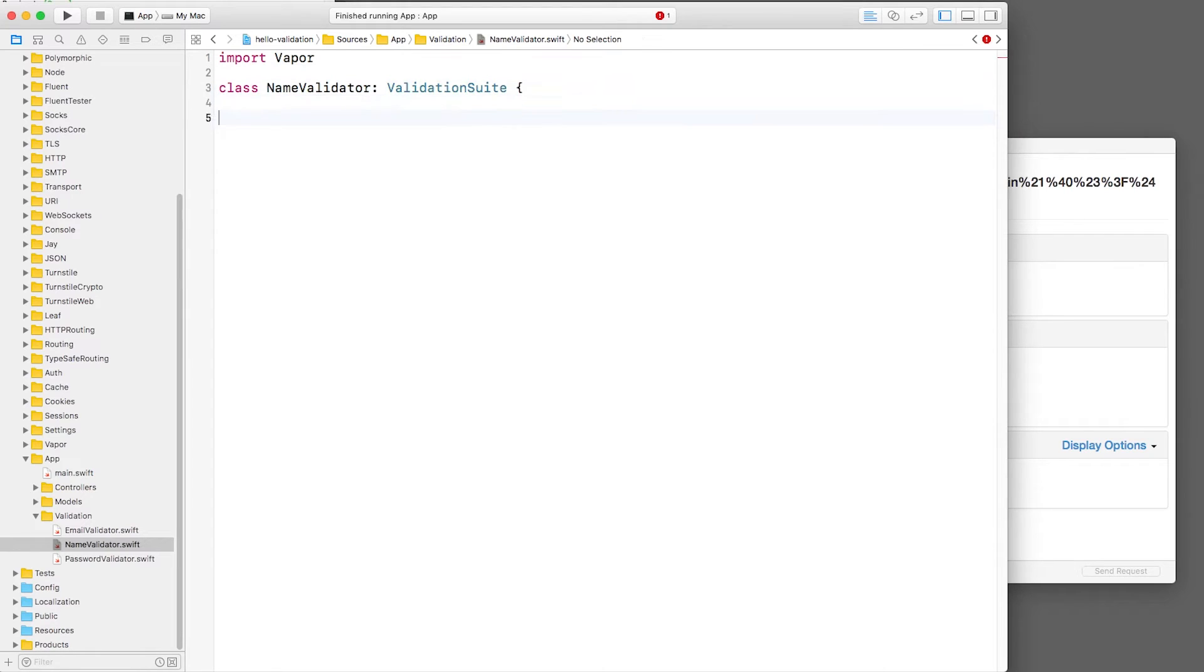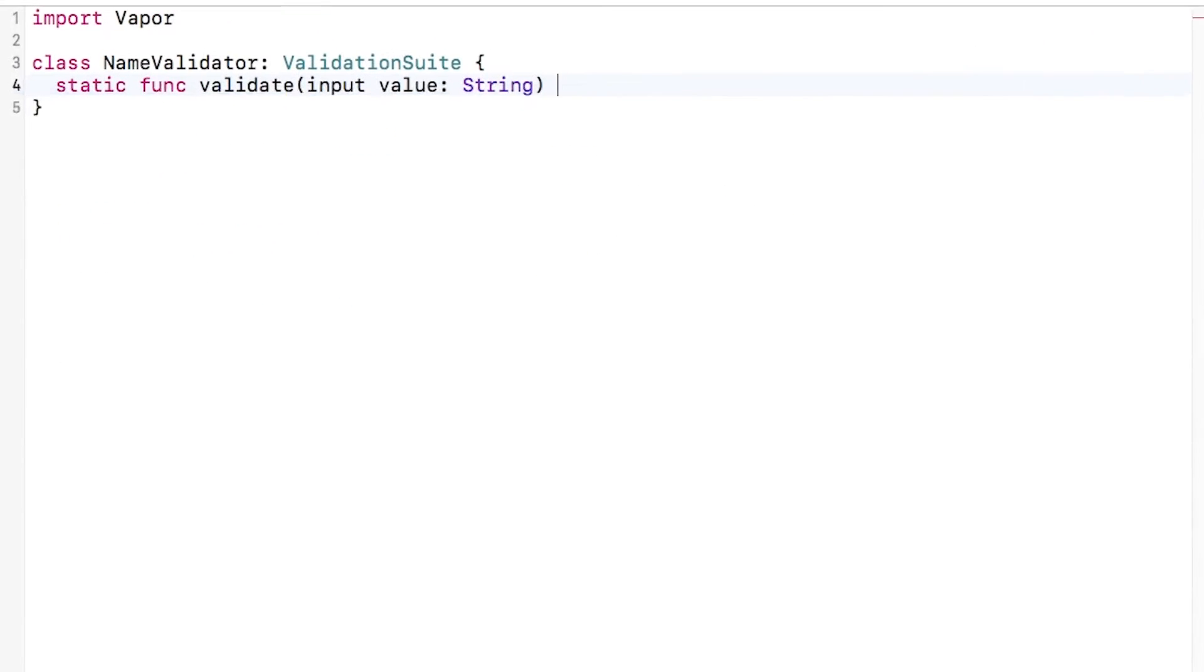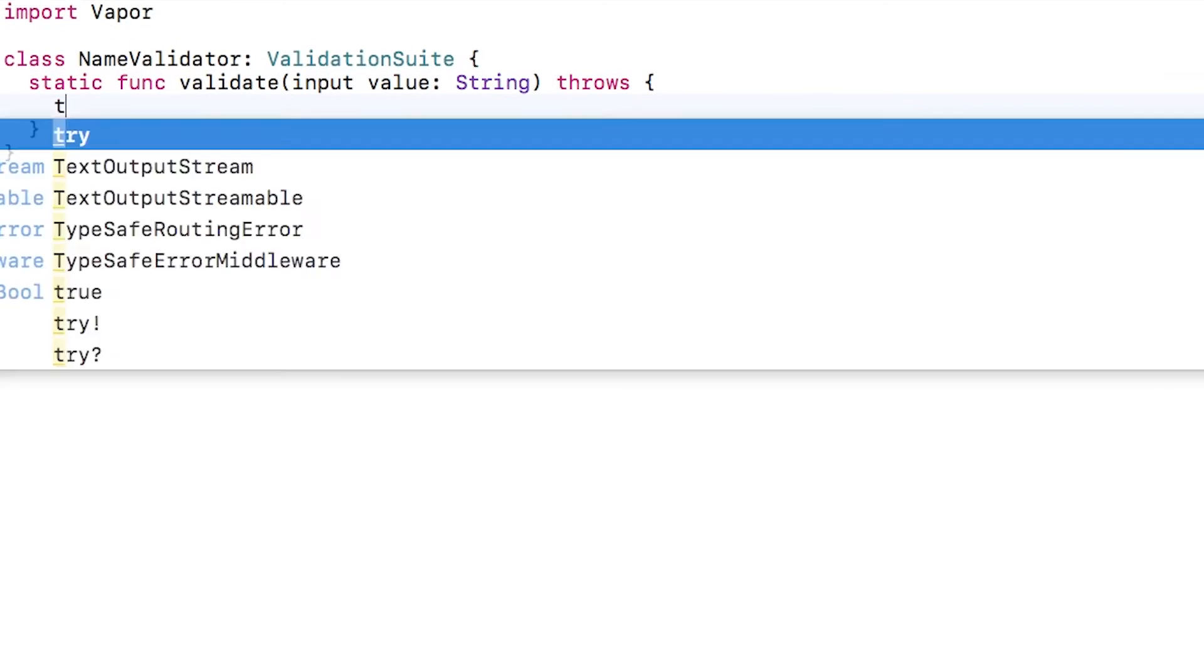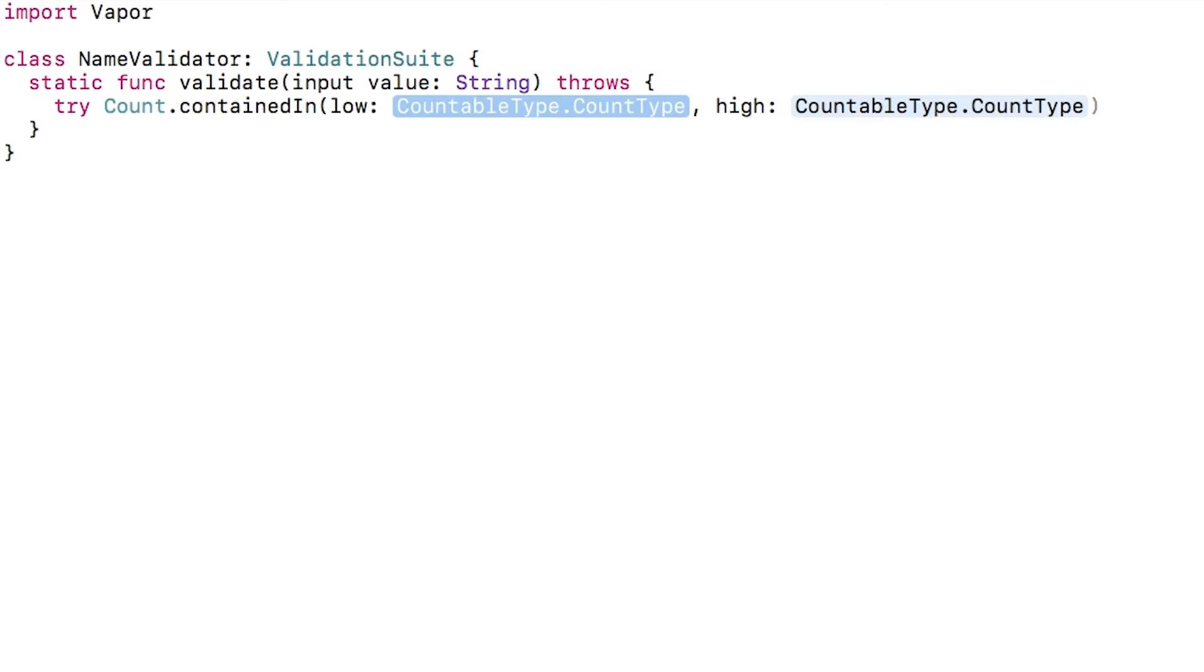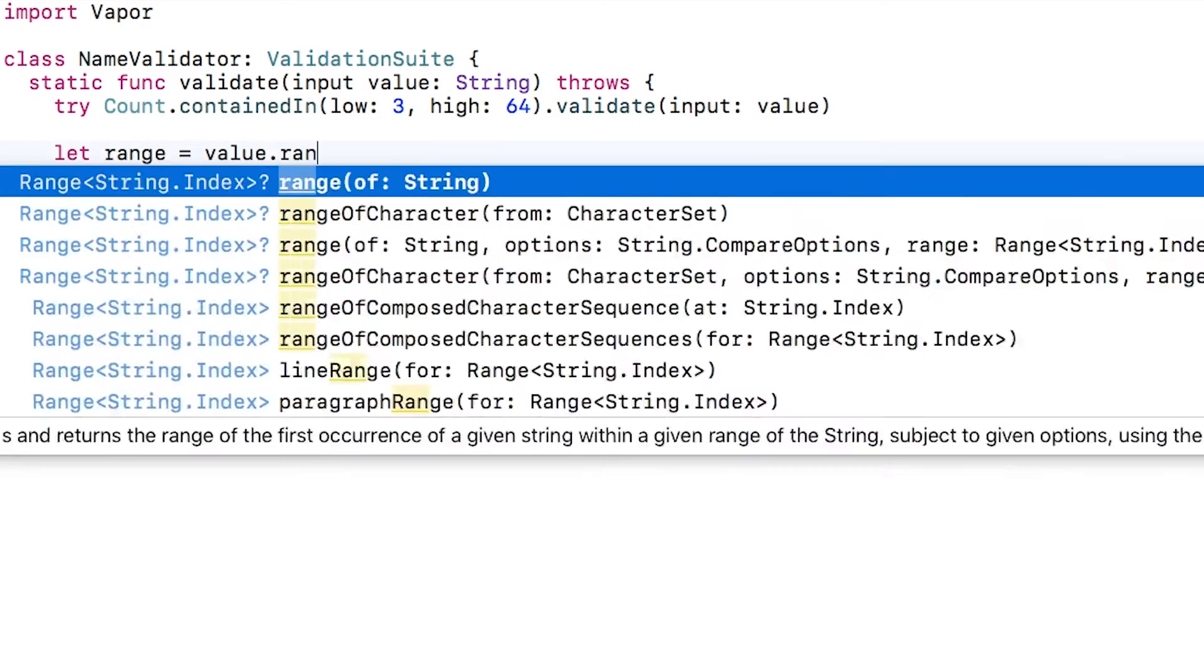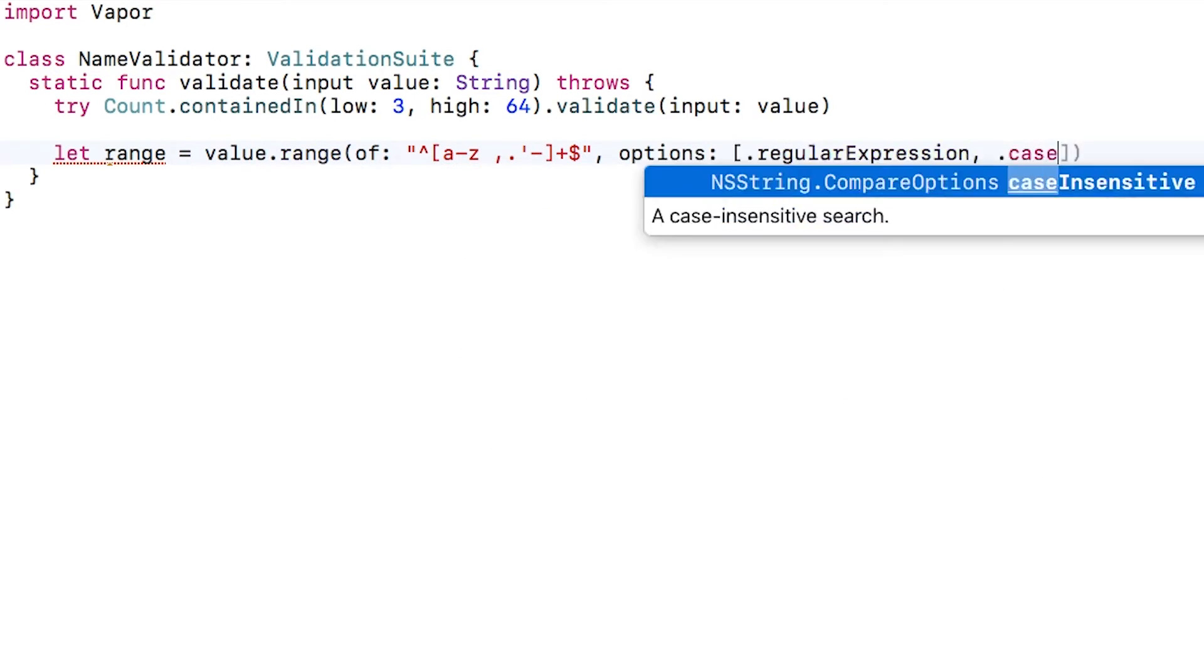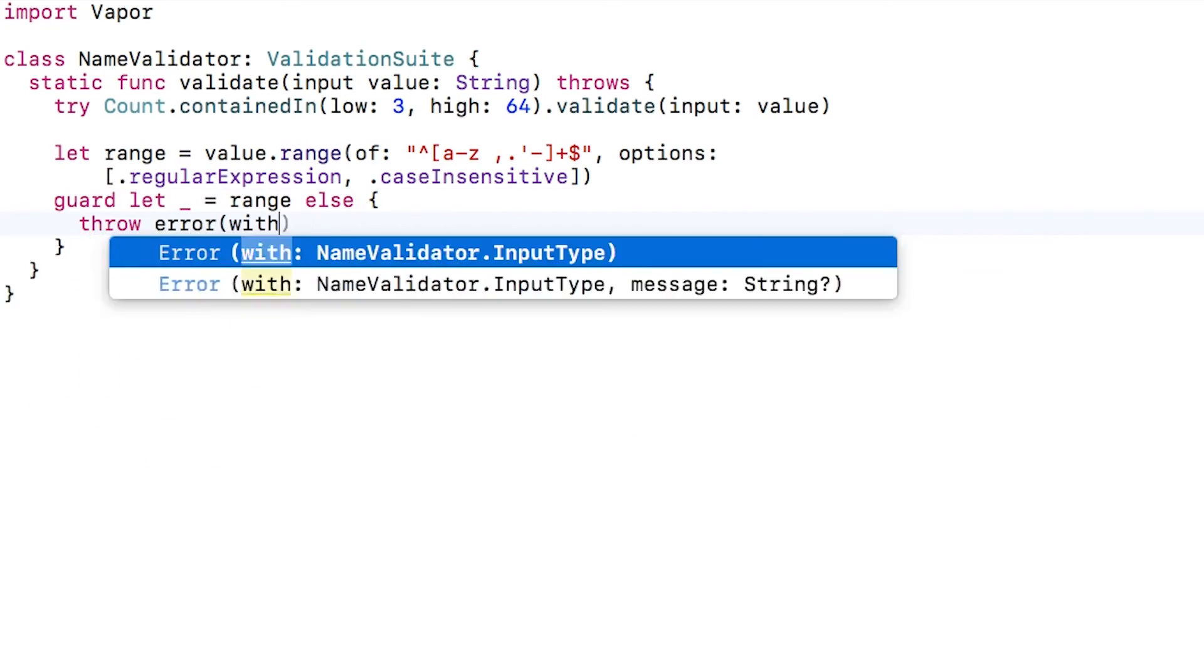Finally, I'll open namevalidators.swift and put in the standard boilerplate. This time, I'll do a combination of the two. I'll use a built-in validator to check the length, and I'll also add some custom code to run a regular expression to make sure that the name contains only letters, spaces, and a few other characters that are common in names.